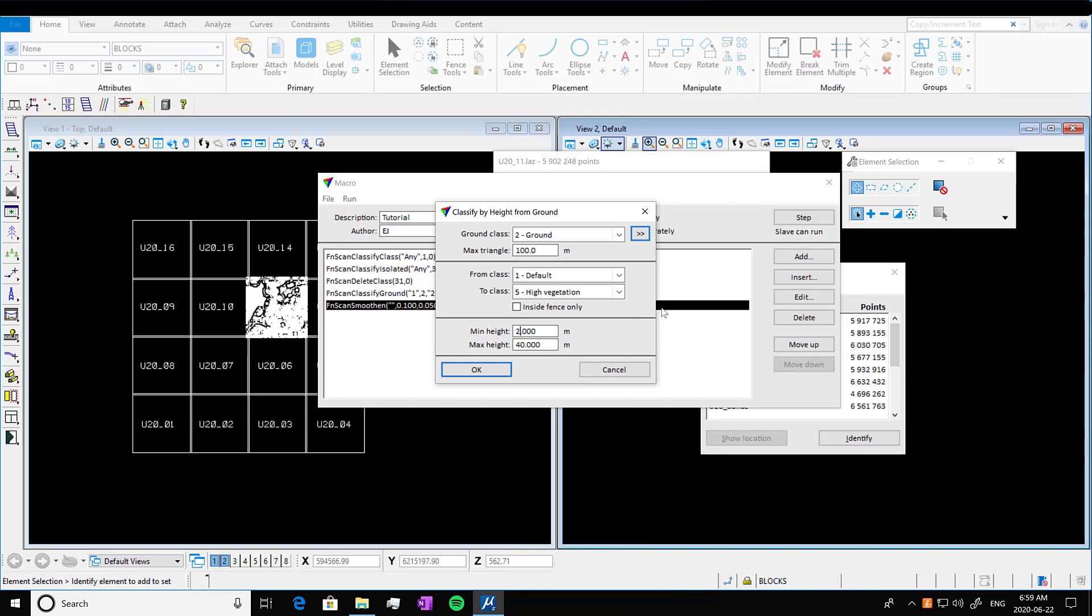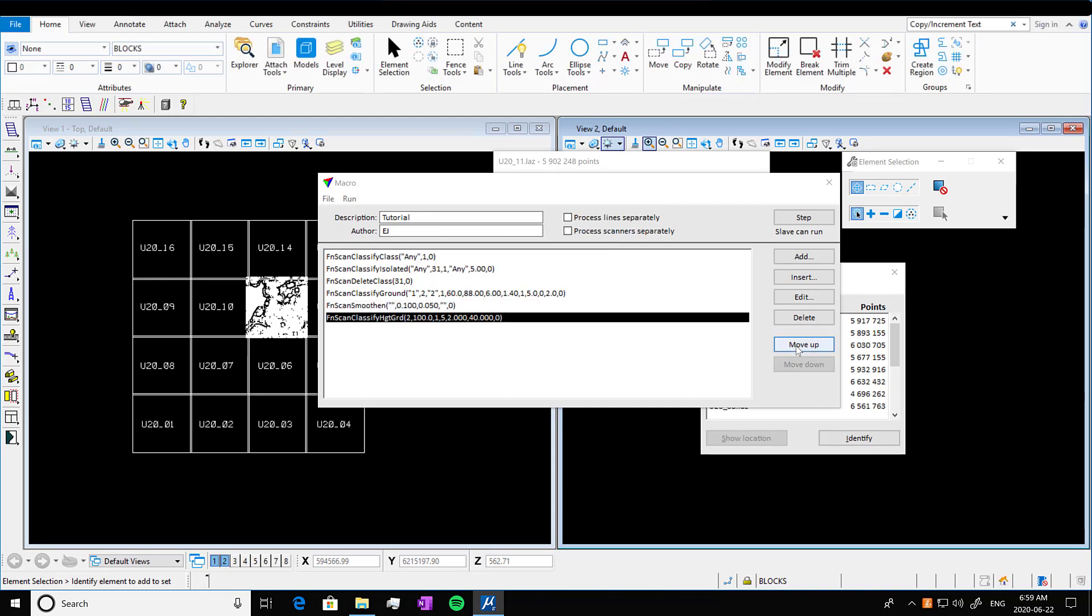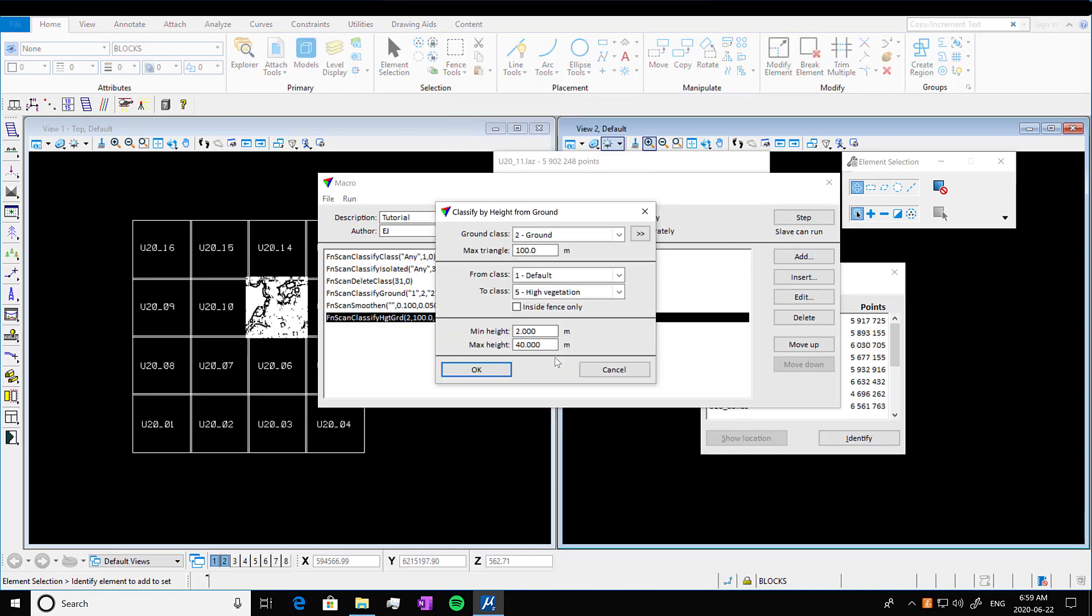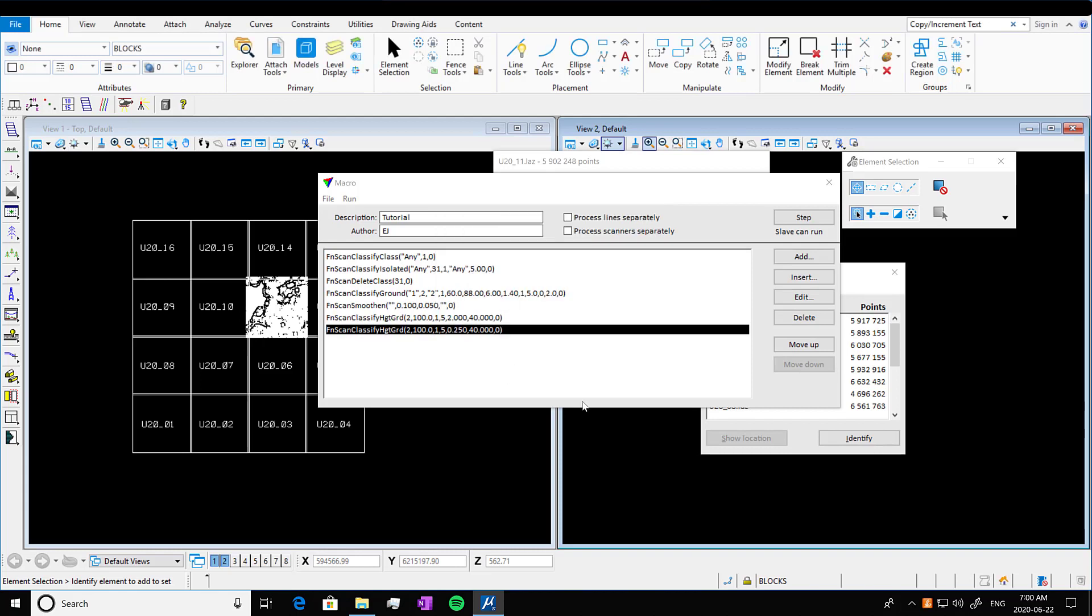So I'm just going to add in another vegetation class here. So I'm going to go again to buy height from ground. I'm going to press okay here. And here we can edit our minimum height to whatever we want. So if I want it 0.25 meters to 40 meters, for example. So we see that's added in there.